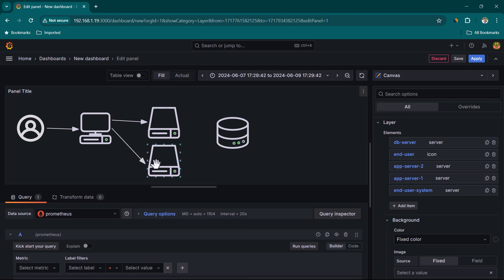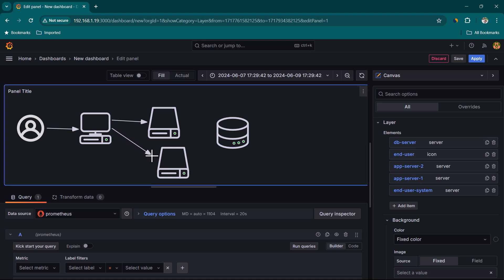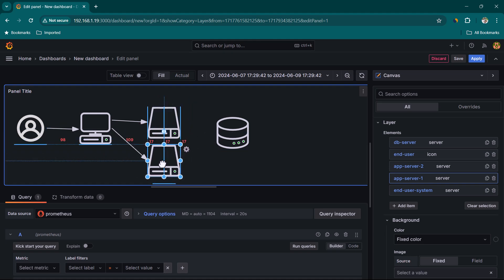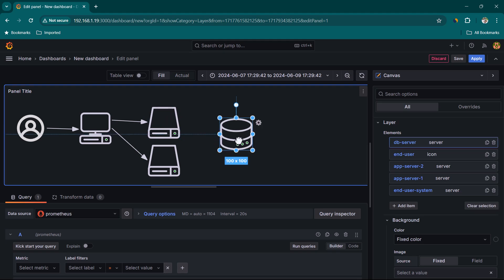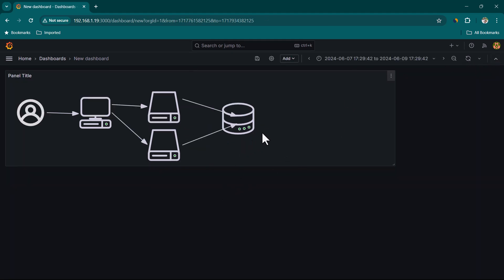Note that the Canvas Panel is quite new and still not fully intuitive — for example, connecting elements can be a bit tricky. After reconnecting arrows and connecting both app servers to the database, let's click Apply to see the visualization.